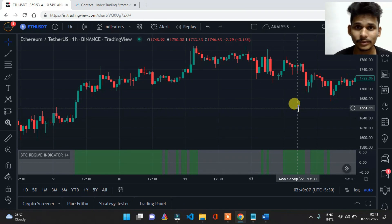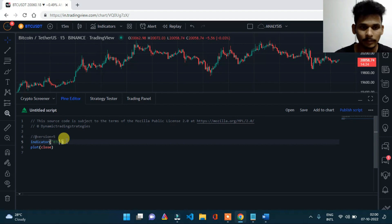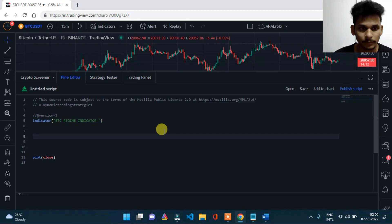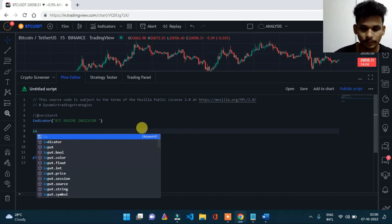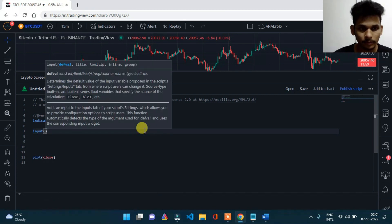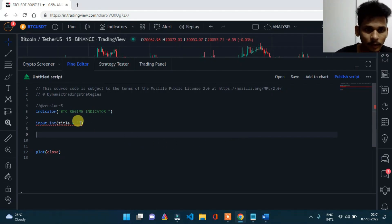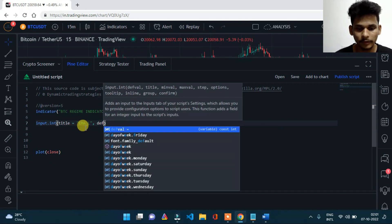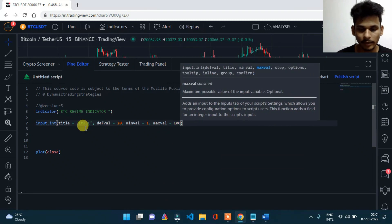Let's start with the coding part. We are going to create a simple regime indicator — a BTC regime indicator. The first thing we always do is create input controls. The first input is input.int with title 'Simple EMA', default value 20, minimum value 1, maximum 100, and a step increment of 1.